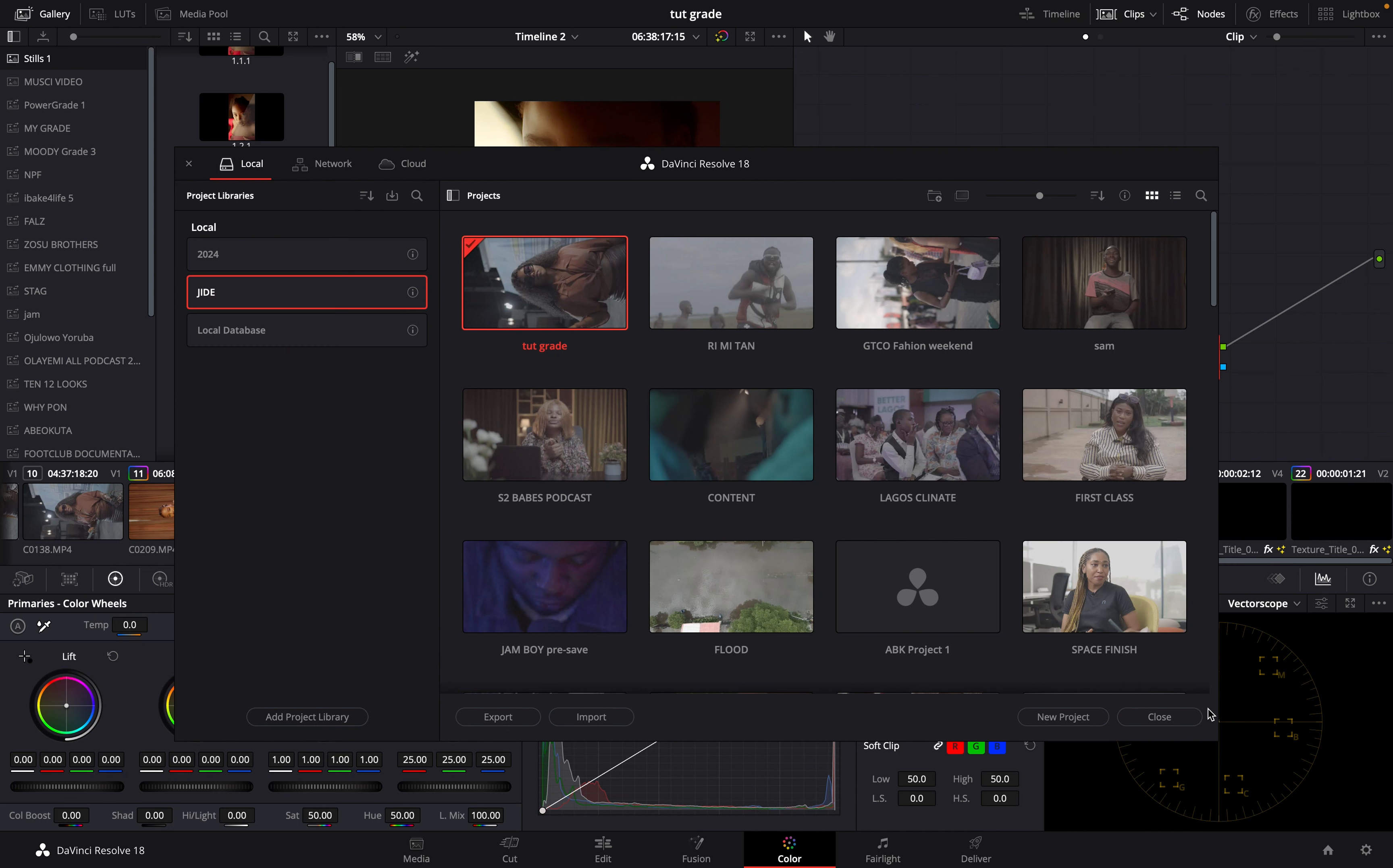If you're new to DaVinci Resolve, of course, you won't have all these projects that are done here, but don't let that get you scared. So create a new project and give it a name that you want. Let's say Instagram Reels.